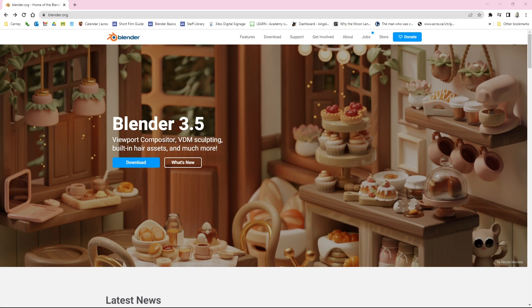We're going to start with Blender, and the version that has just been released is Blender 3.5, so we'll take a look at that. You can see the website here, Blender.org, and one of the very best things about it, besides all of its outstanding features, is the fact that it is absolutely free.